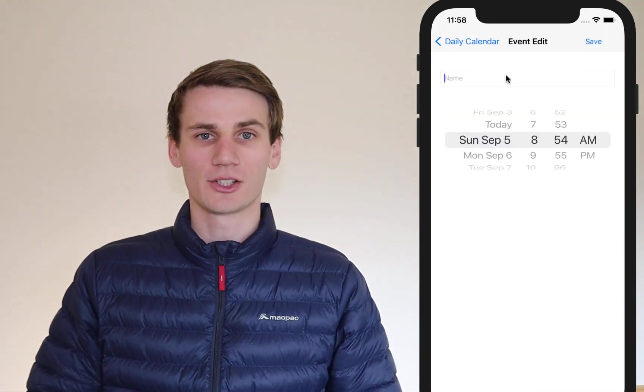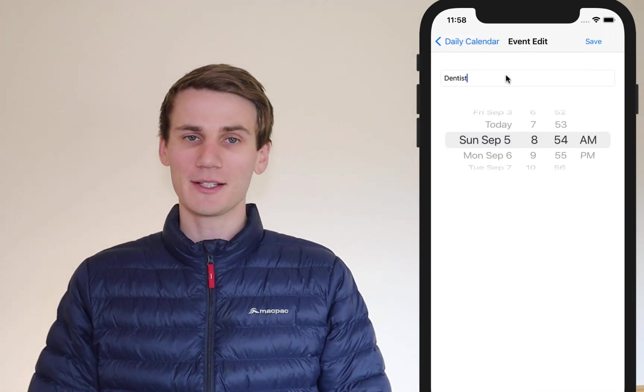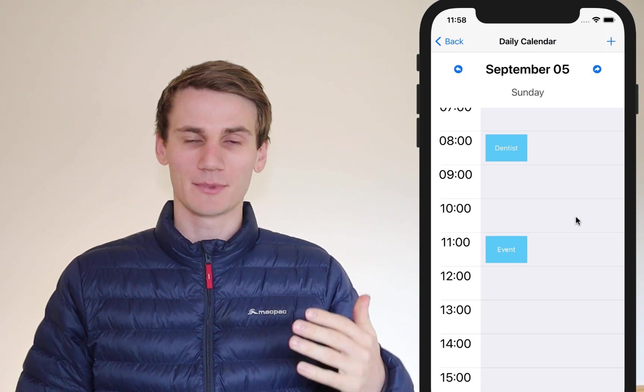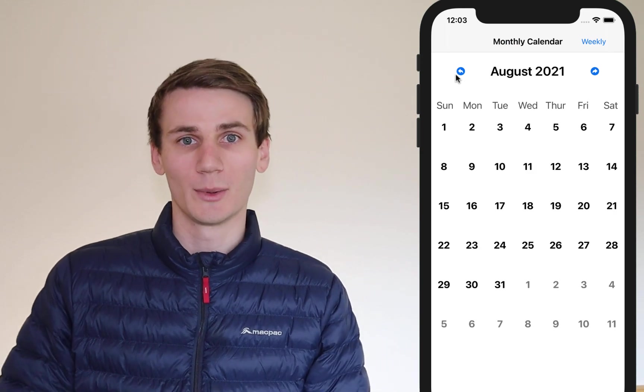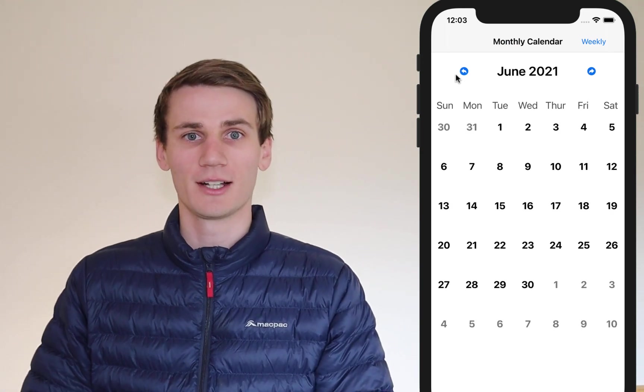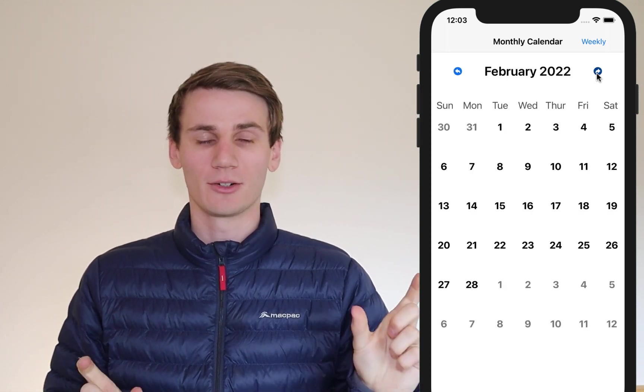Our daily calendar view is going to show a list of events by hour, and even if there are no events we're just going to show 24-hour time, 0 to 23. Also by popular request I'm going to show you how you can add the last few days of the previous month as well as the starting few days of the next month grayed out on our monthly calendar view, so stick around for that at the end.